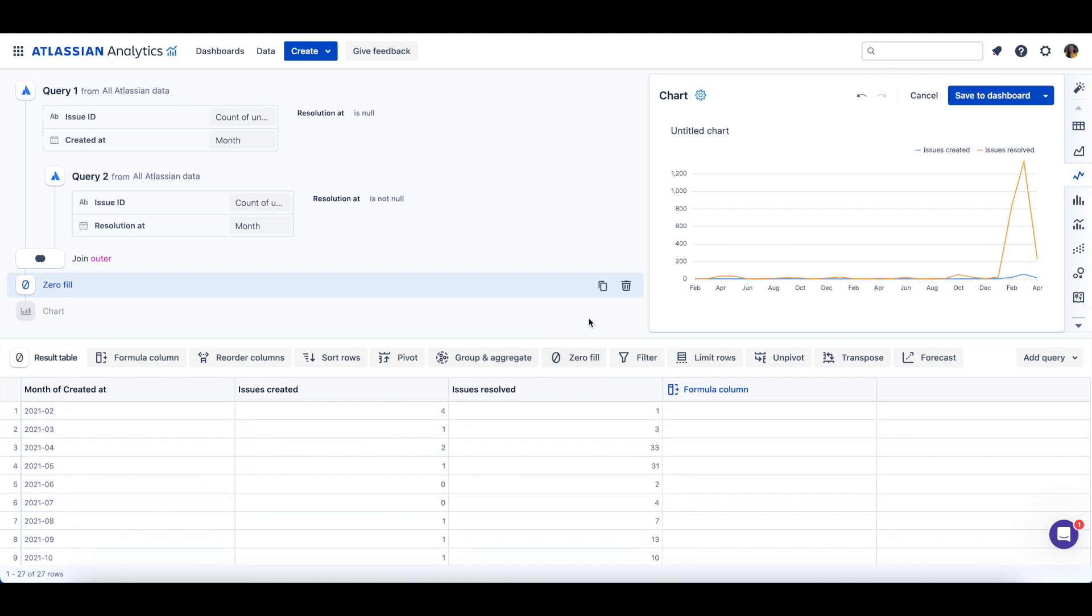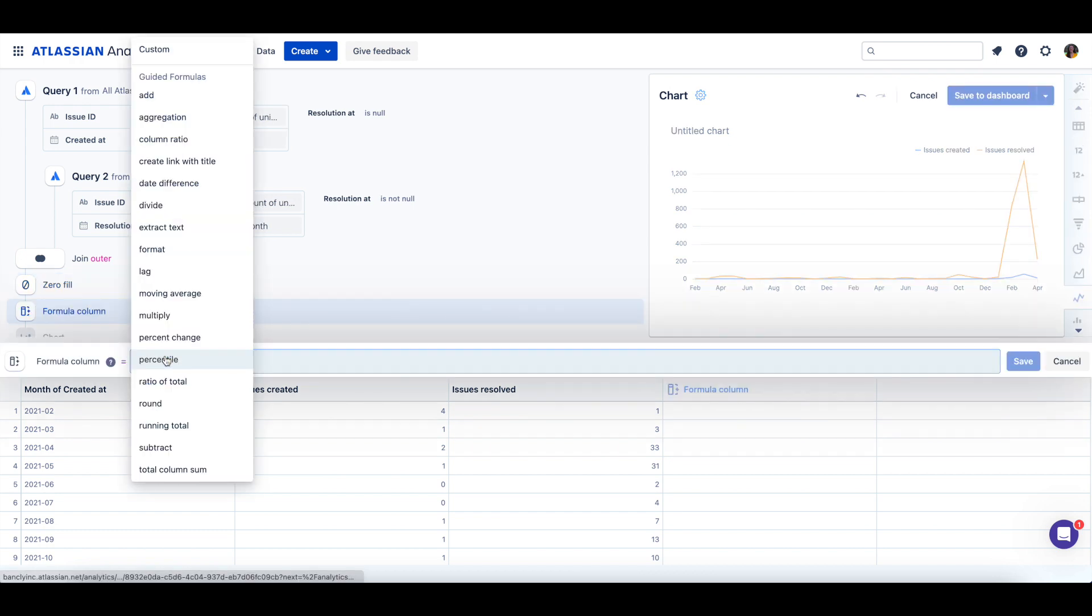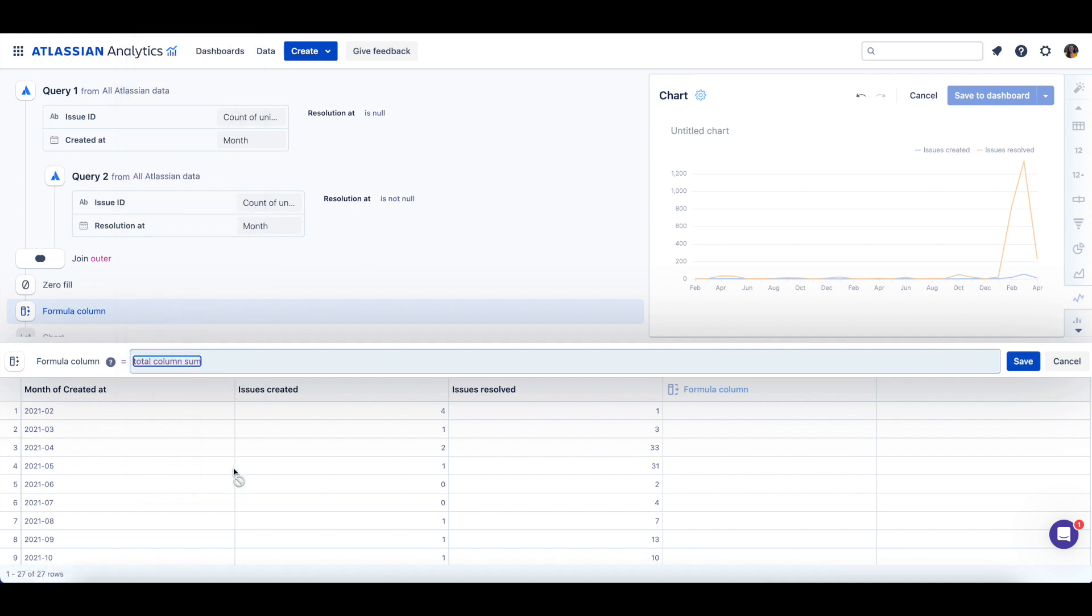Next, it'd be great to see the total number of issues created or resolved each month. To do that, we can add a formula column either to the right of all the columns or at the top of the result table. Then we're going to use the total column sum guided formula which will add all of our columns together.